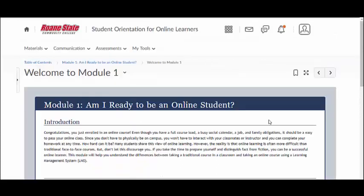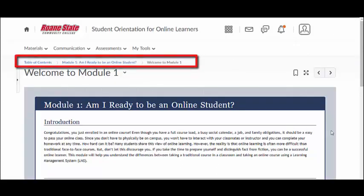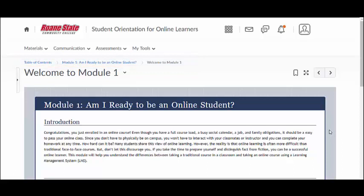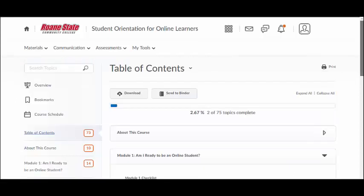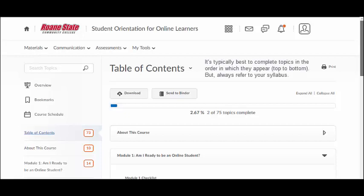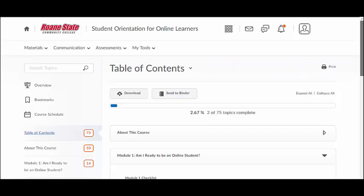As you explore each module, you will notice the breadcrumb trail that appears beneath the course navigation bar. This trail of hyperlinks will help you locate where you are within the course content. The organization of topics within a module is very specific — generally, course topics are meant to be completed in the order in which they appear, so it's typically best to start from top to bottom. However, please refer to your syllabus or contact your instructor for clarification, as each instructor designs their course differently.